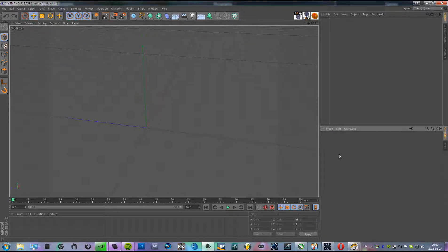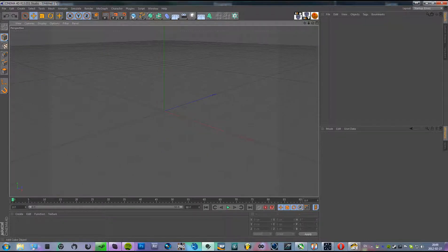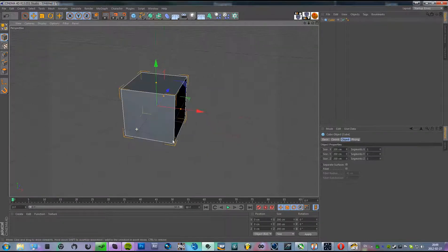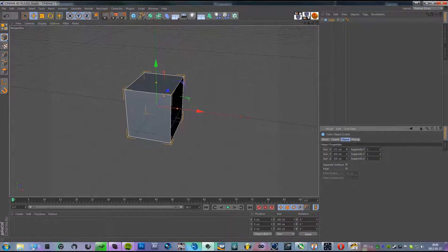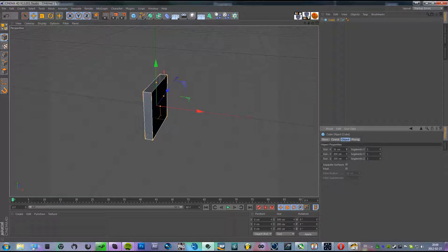Hey guys, this is Hedgehack and this is a Cinema 4D tutorial on hinges. So we're going to start off by making a cube. We start making the X axis 20cm.